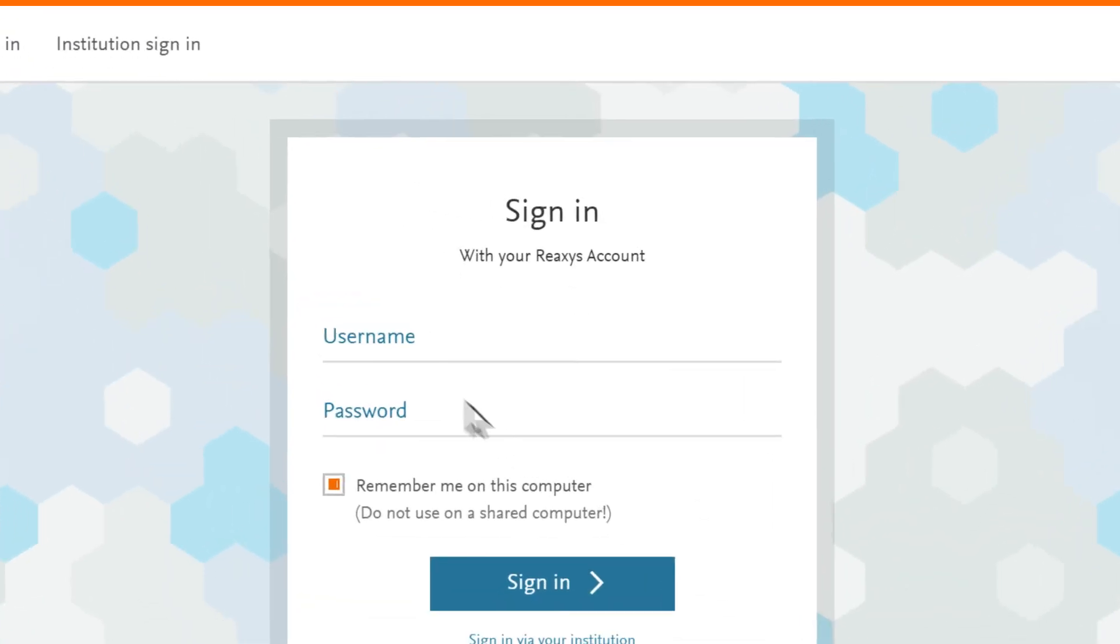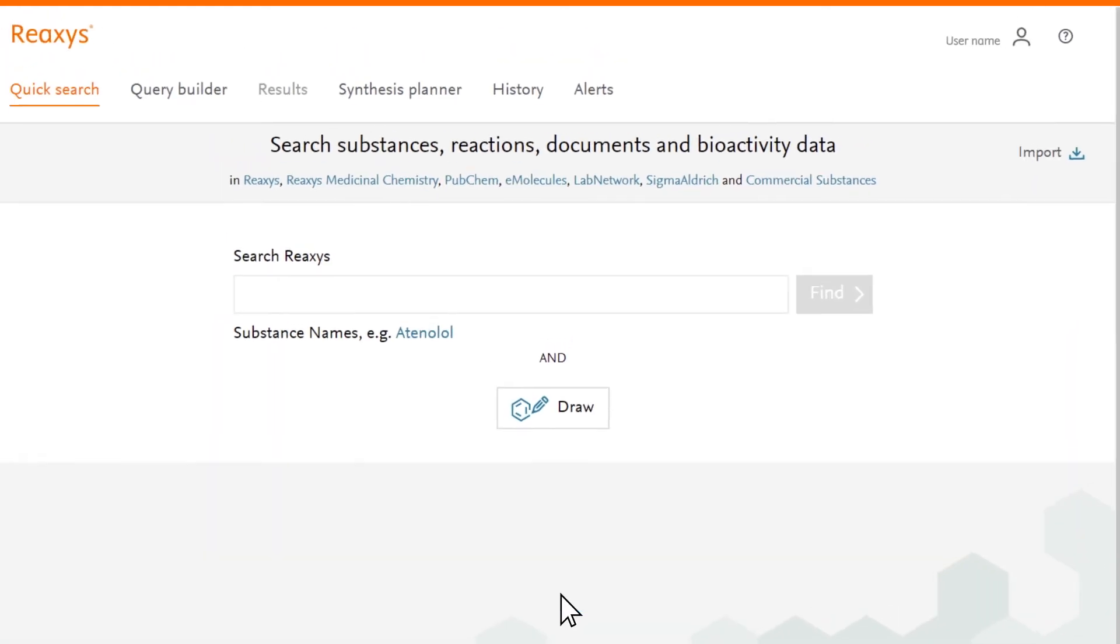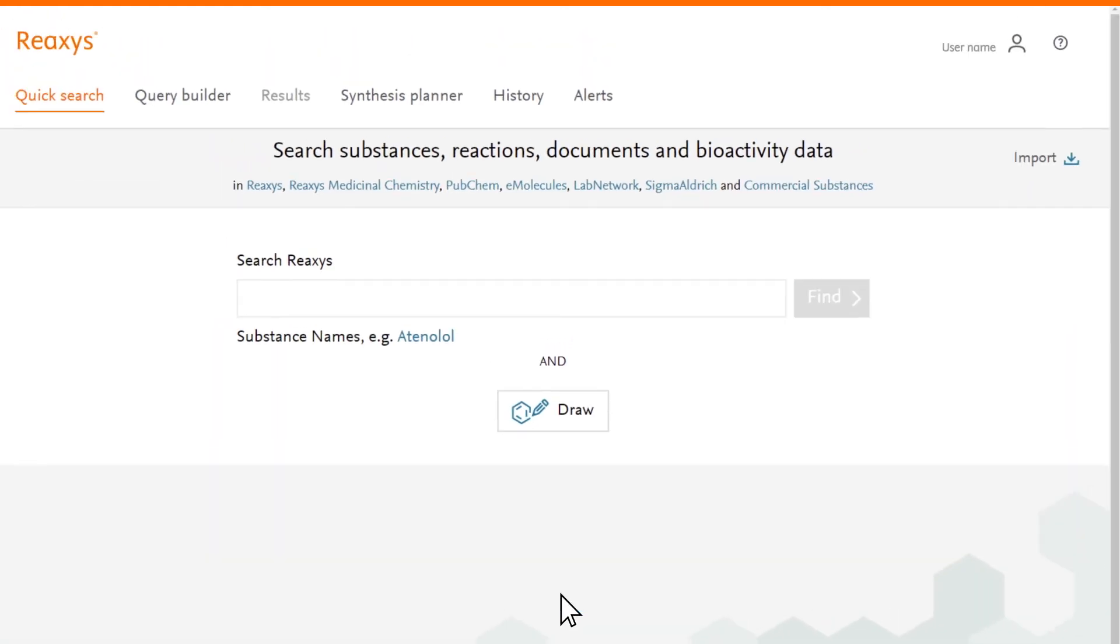This is a quick and easy process and, as well as exporting and setting up alerts, signing in also allows you to set search preferences and save your searches.